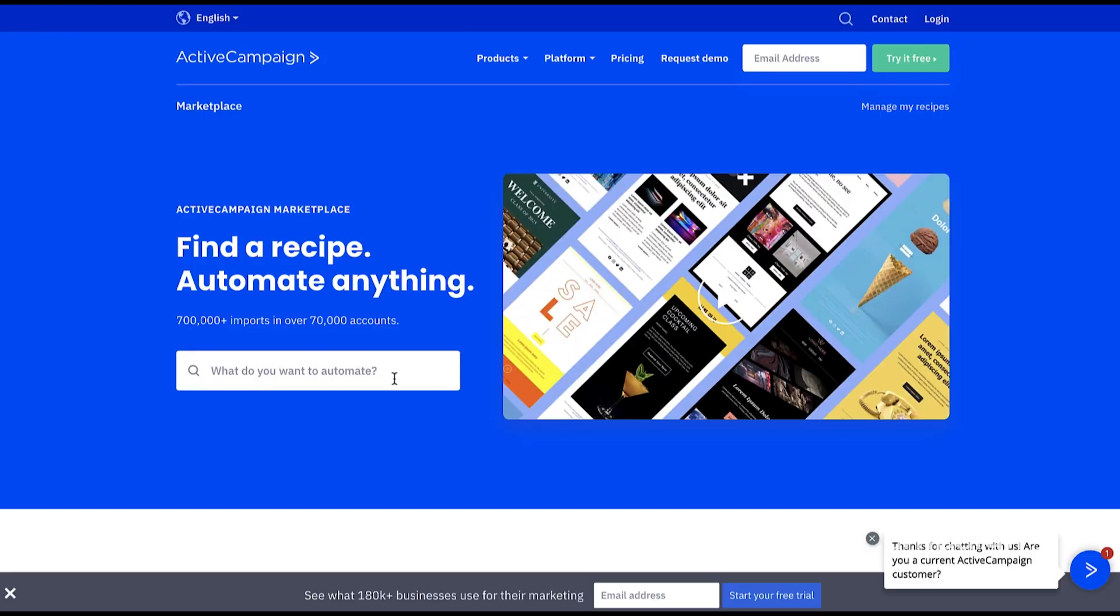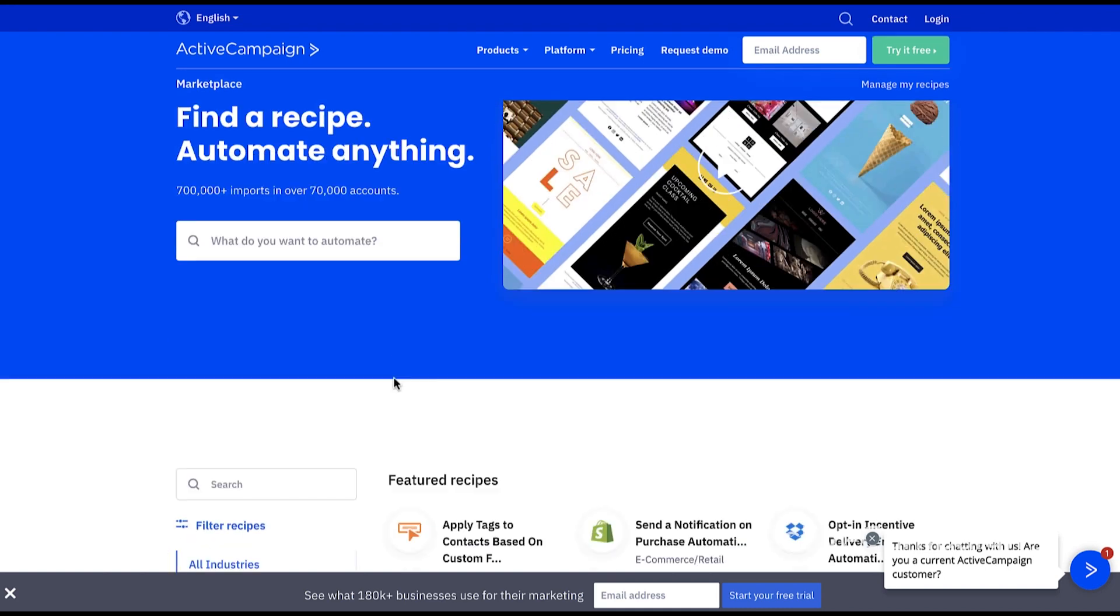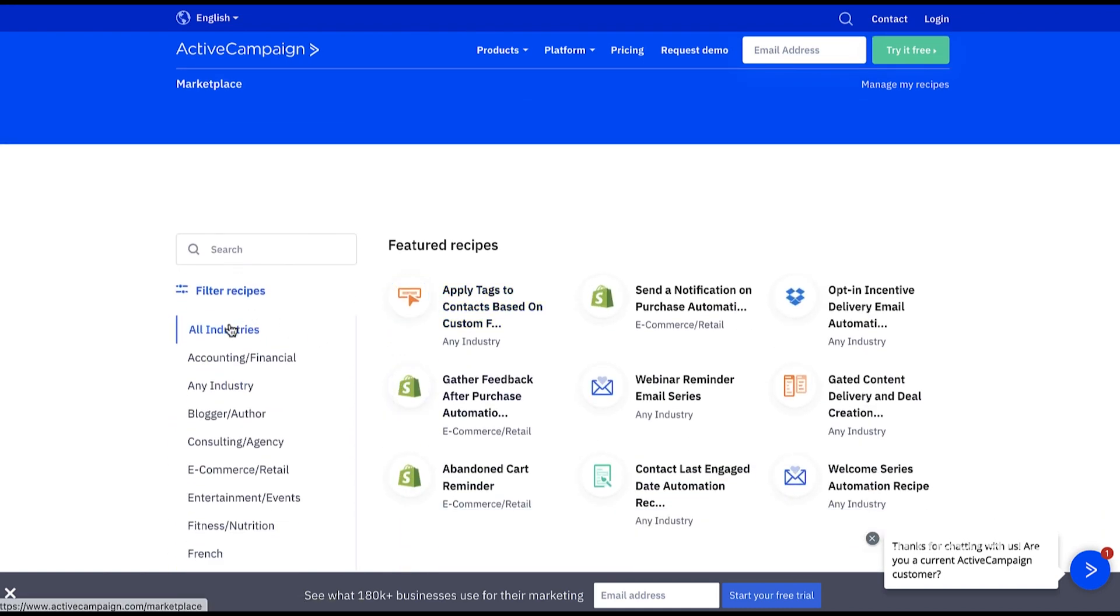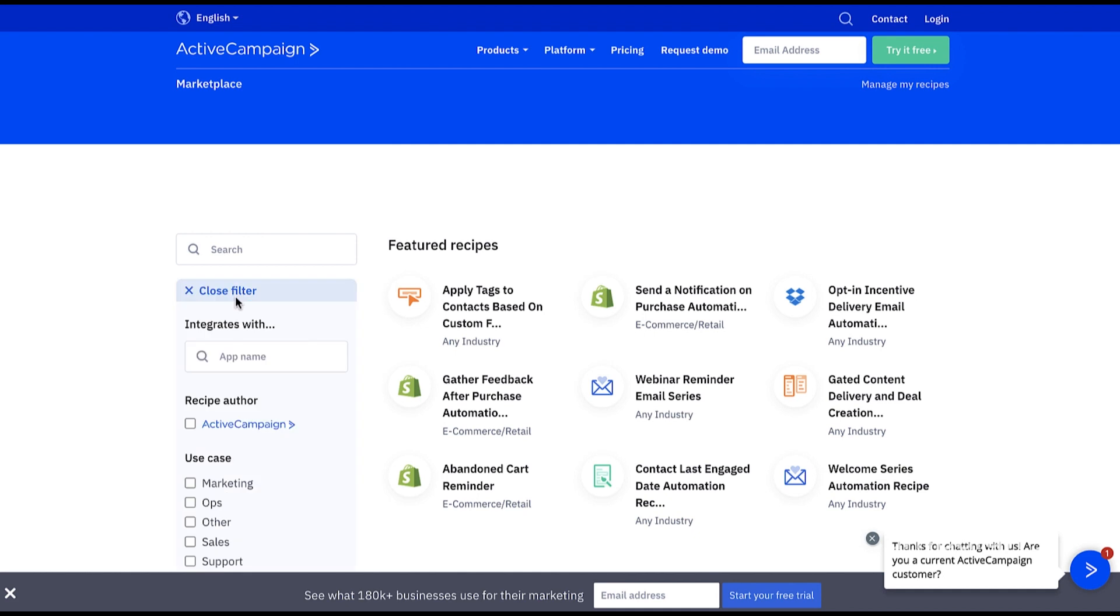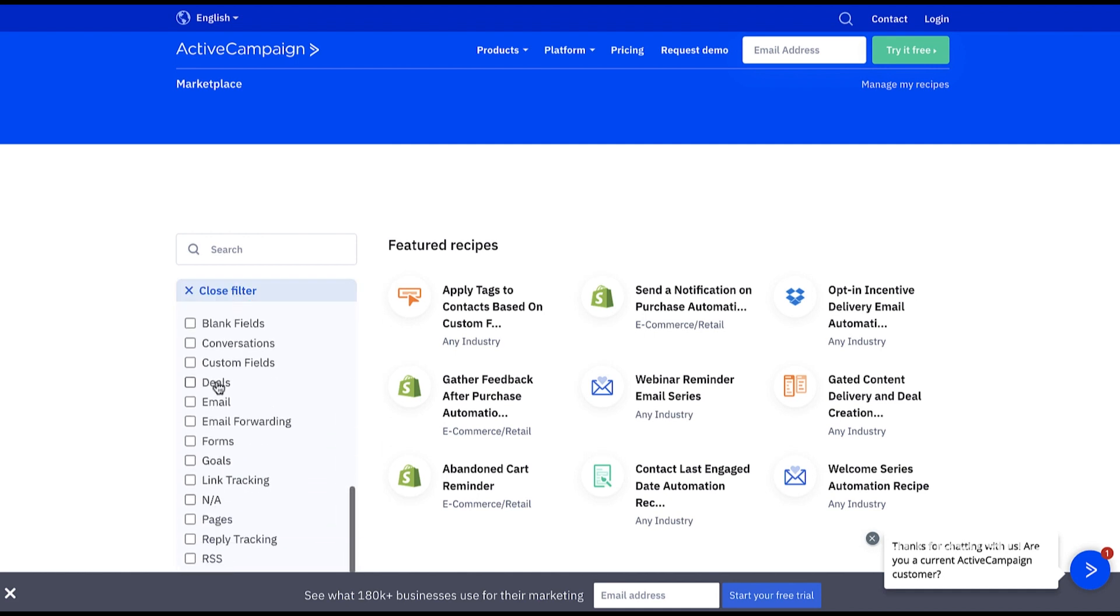On the marketplace page, you can not only search all of our ActiveCampaign recipes, but also all of the recipes created by other users and shared with the community. In the marketplace, you can filter by industry, language, integration, use case, or features to narrow down your search even more.